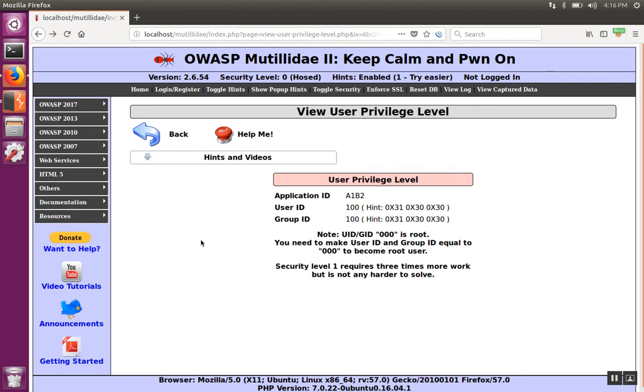Burp Suite Intruder has an interesting attack called the character frobber, and it's useful for testing long strings to see if they have any sort of impact on how the application processes information.